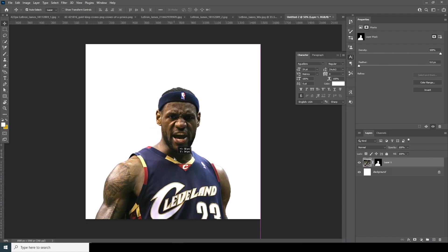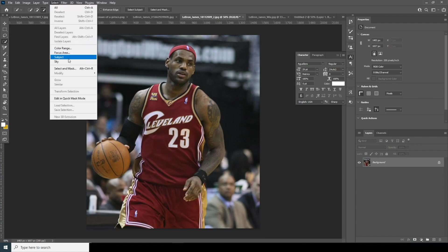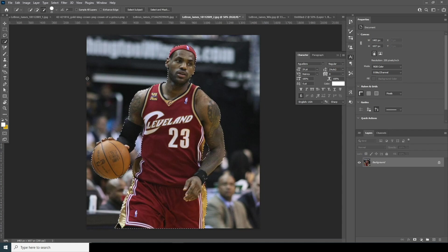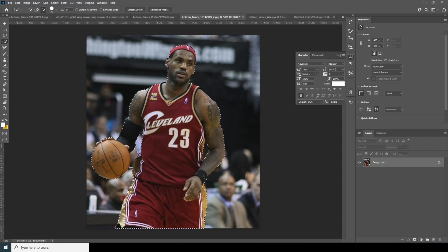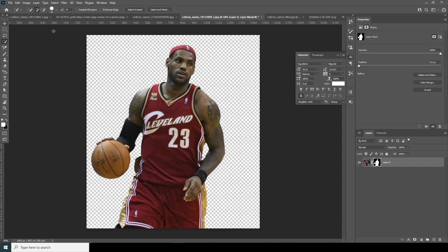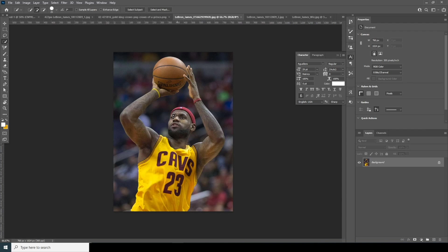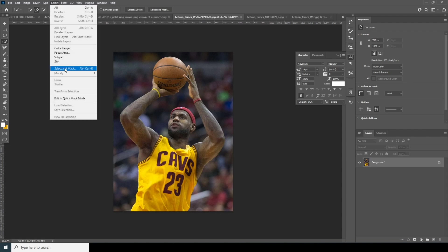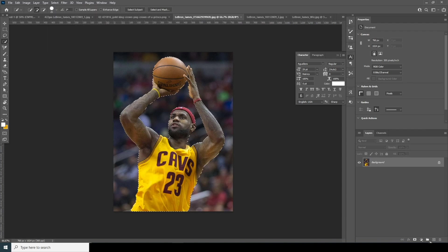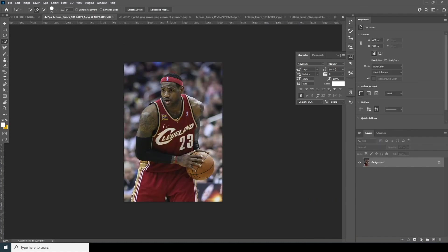Now let's select the background, go to Select, and click Select Subject. For this one I want to remove some of those selections — go over here, use the Quick Selection tool, click on negative selection to remove those parts, and add the missing parts back into the selection. It doesn't have to be perfect. Let's click Create Layer Mask.